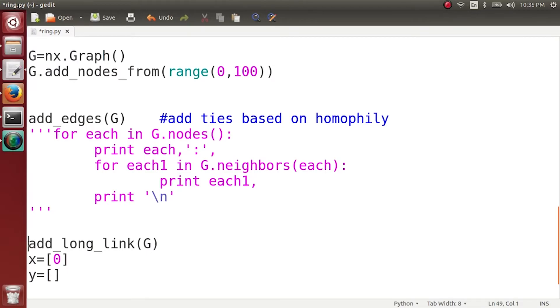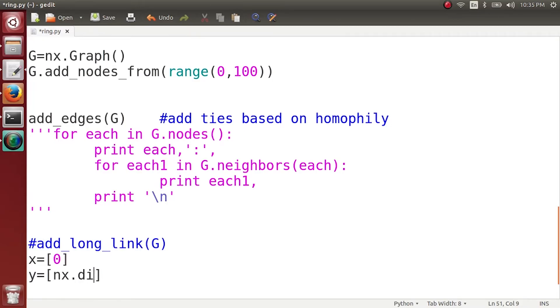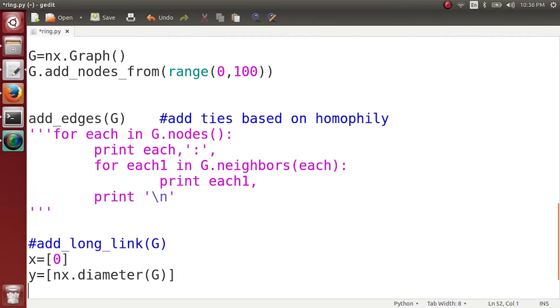So I am going to comment this: we have added no long-range tie as of now. And here the value which will be appended to the y-axis is nothing but the diameter of the network. So this is a function which tells me the diameter of the graph G.